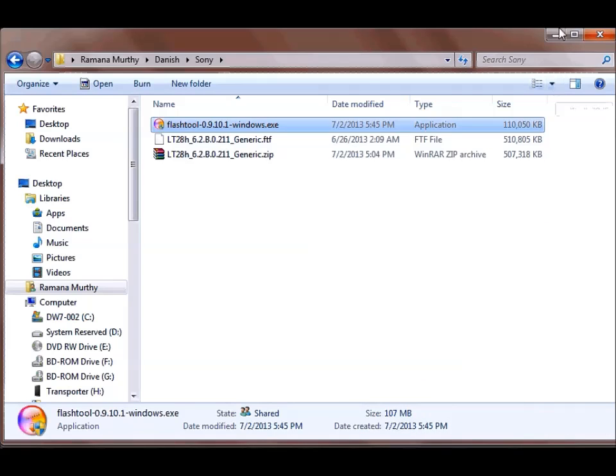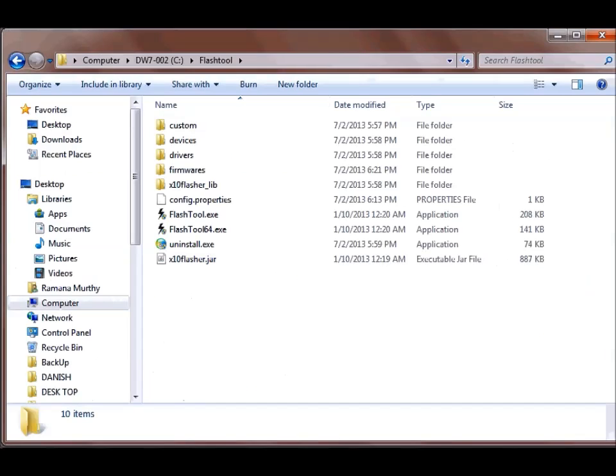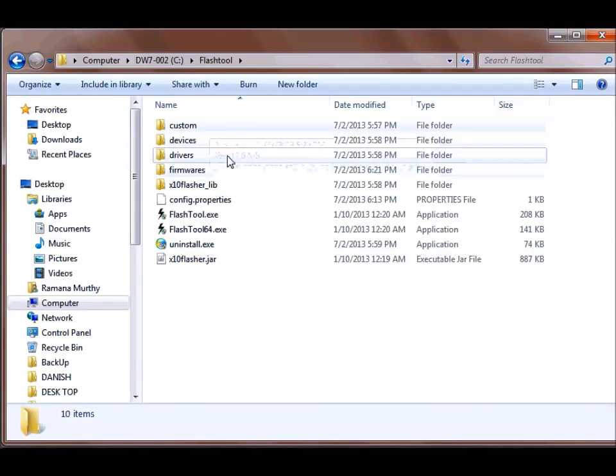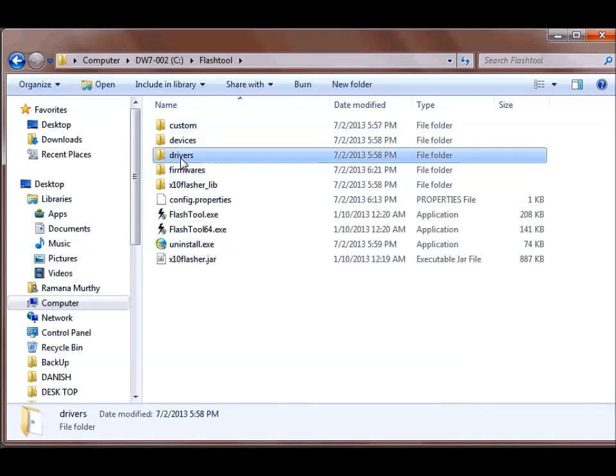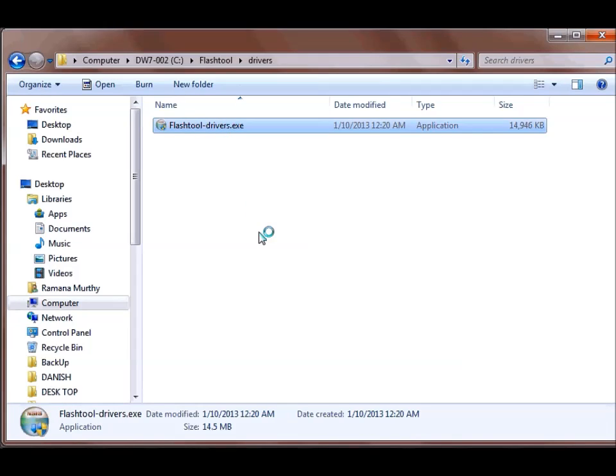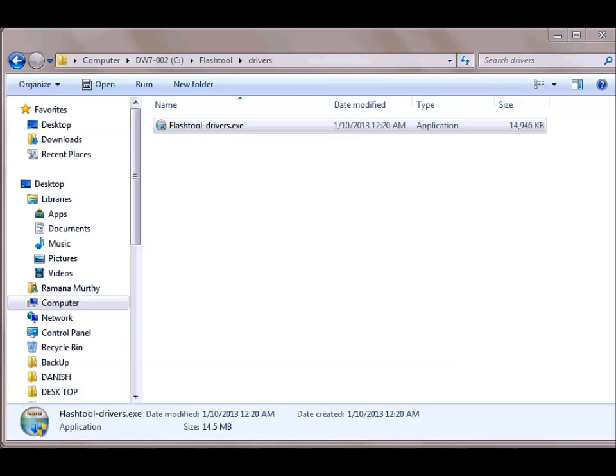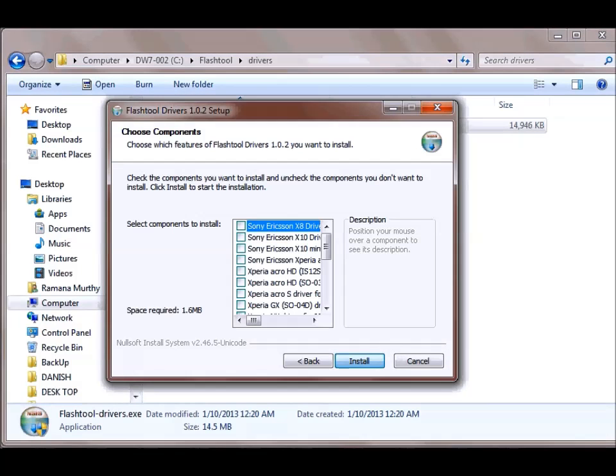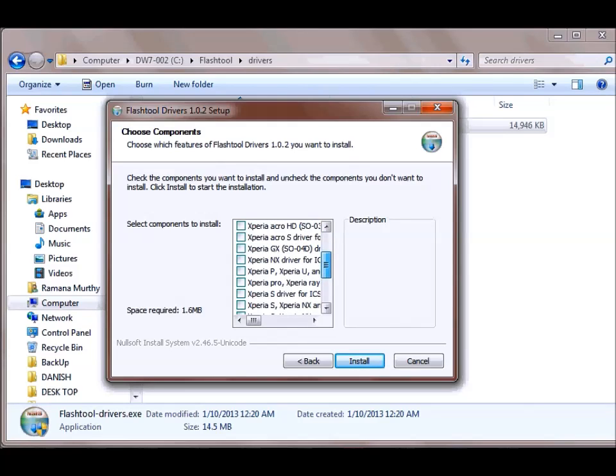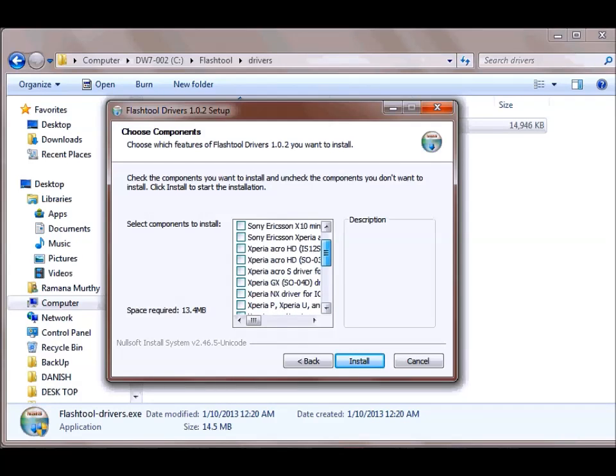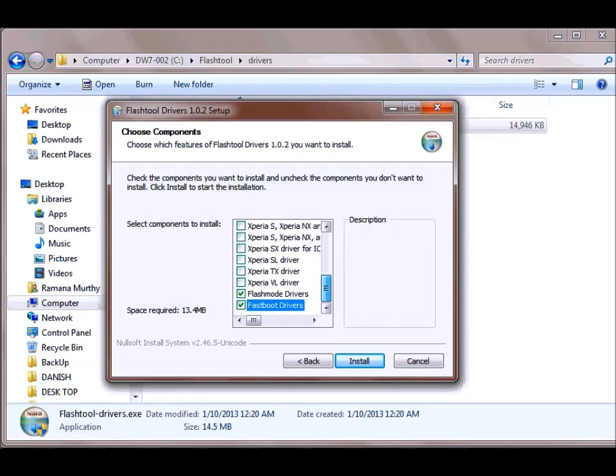And after your installation is complete, you need to go to this folder. Your flash tool will be installed in C drive flash tool. And you need to go into this driver folder and run this flash driver executable with admin privileges. So click next, here you need to select your phone. And you need to select this flash mode drivers as well as fast boot drivers. And you need to select your phone from here. Just hit install.